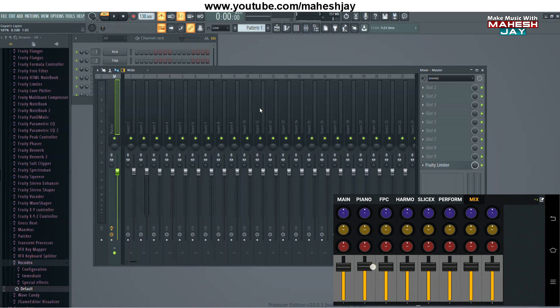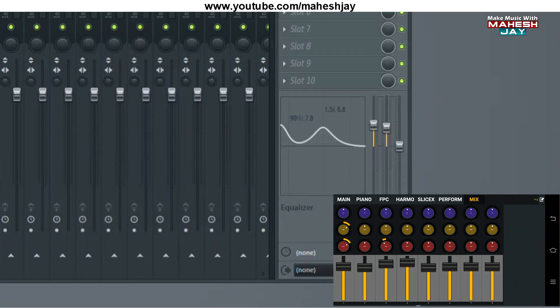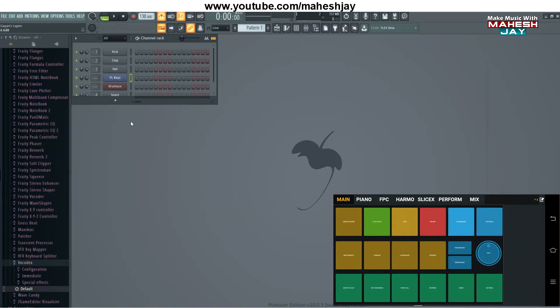Then you can use the FPC tab. Then you can use the EQ settings — in other words, the equalizer. You can adjust the equalizer position and use the bass, mid, and treble controls. You can use the bass, mid, and treble together.